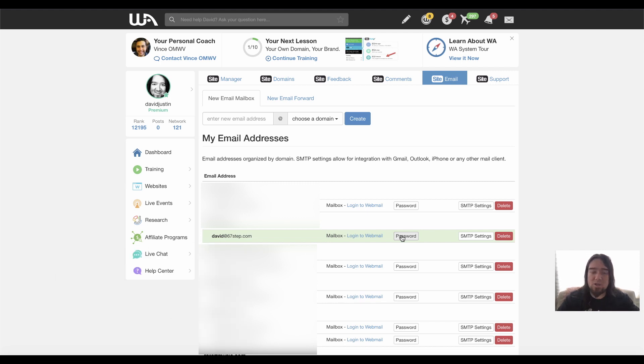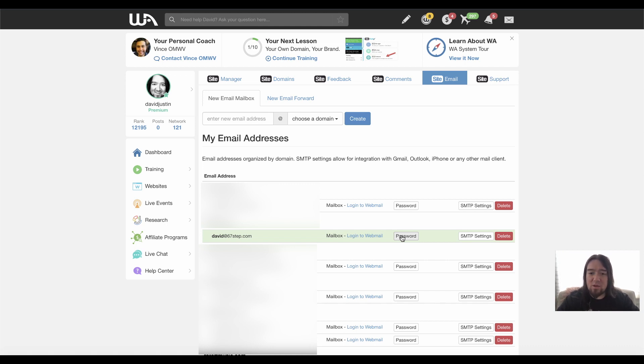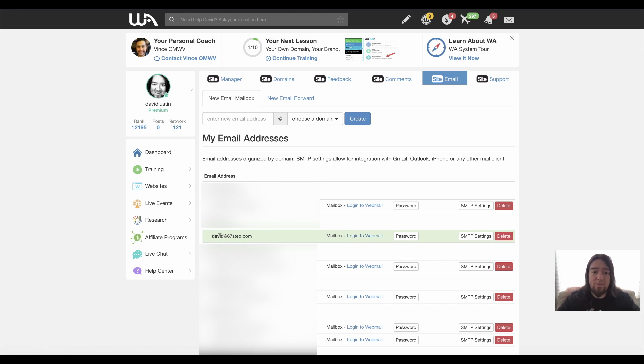You can manage all your sites, emails. I have tons of different websites. So this is really nice to have everything in one place. So I can log right into my email from here and do it that way. So now I have an email already set up. That was really simple.